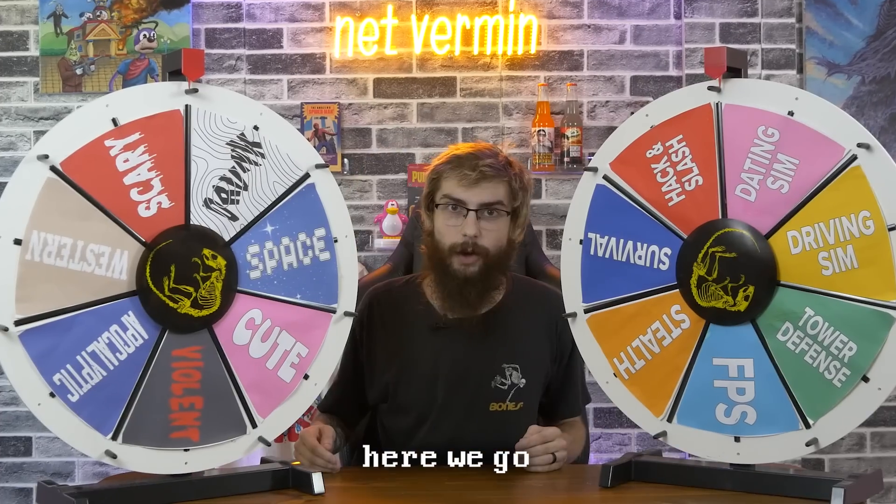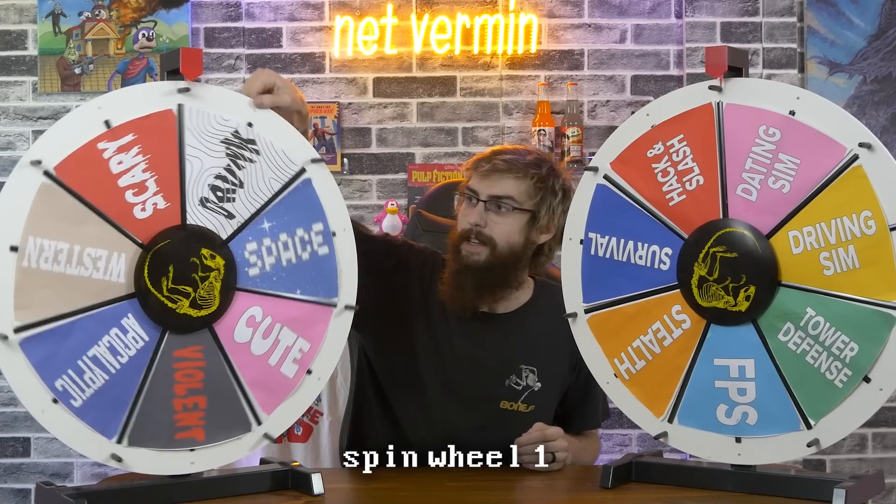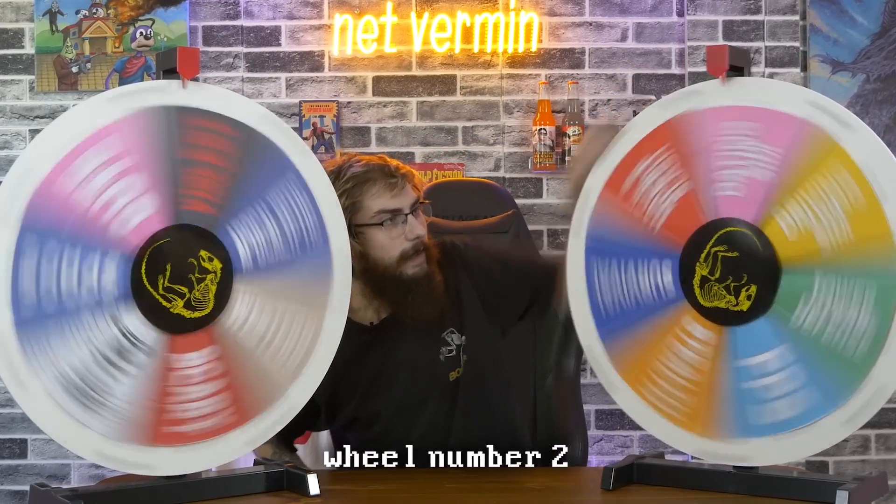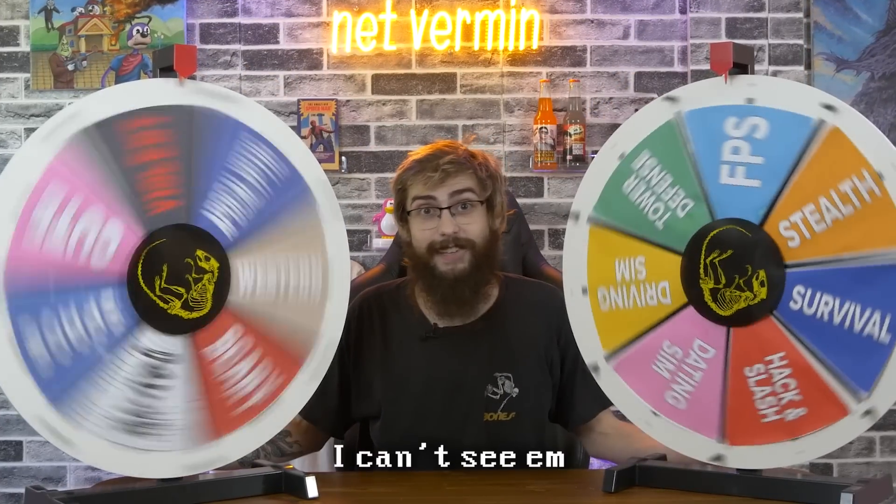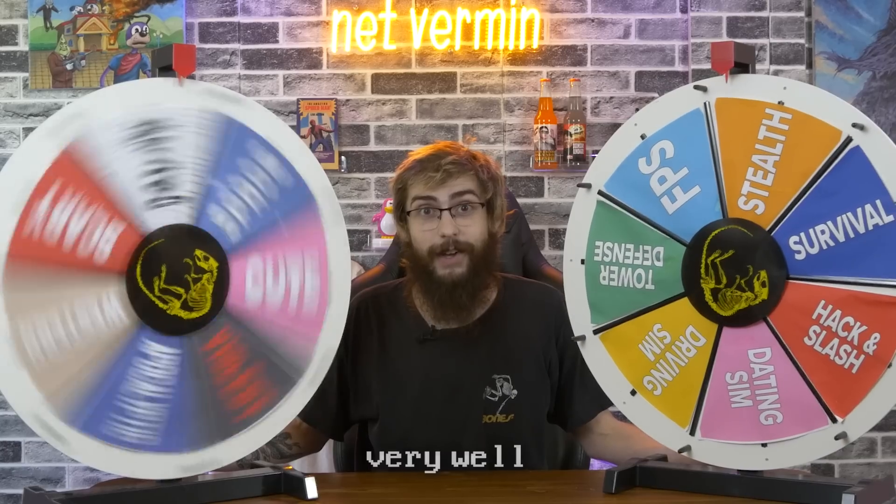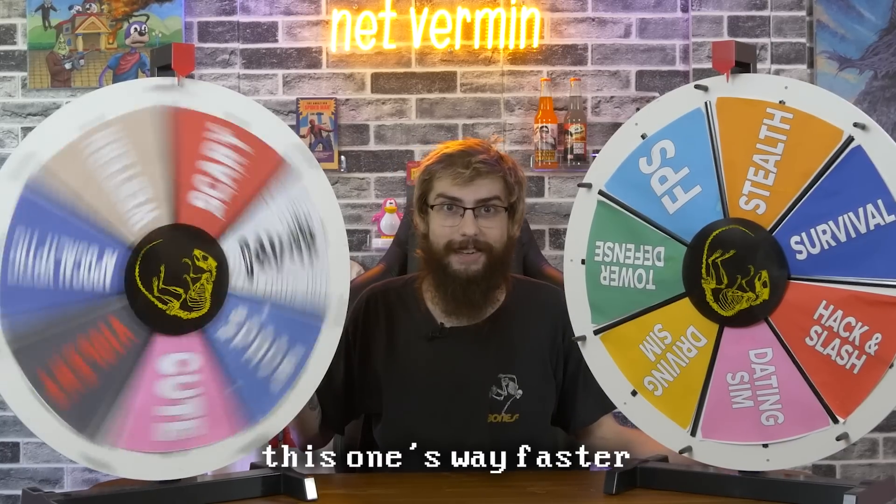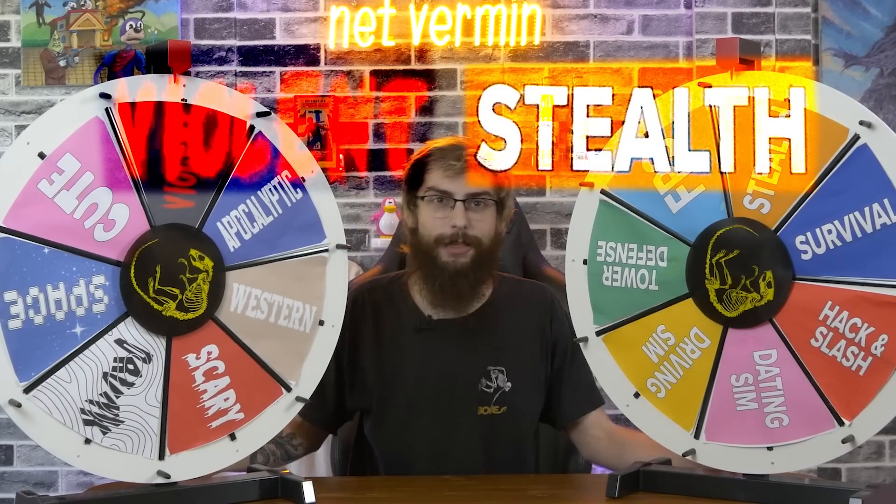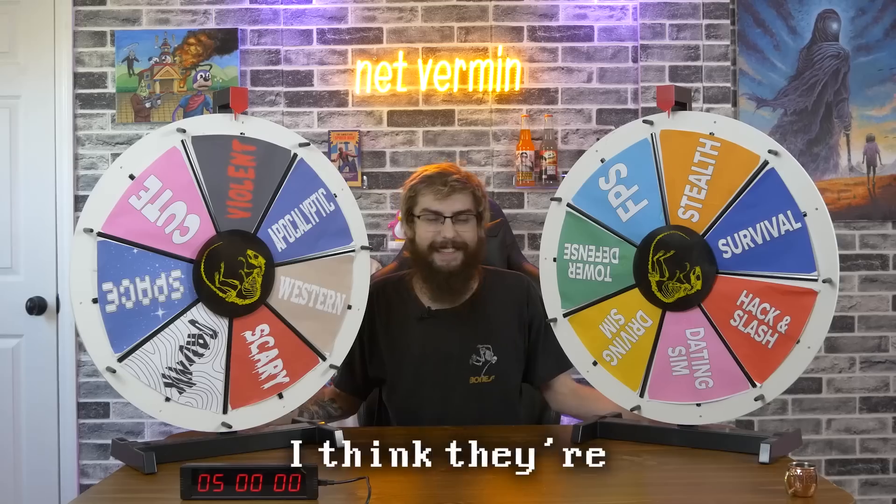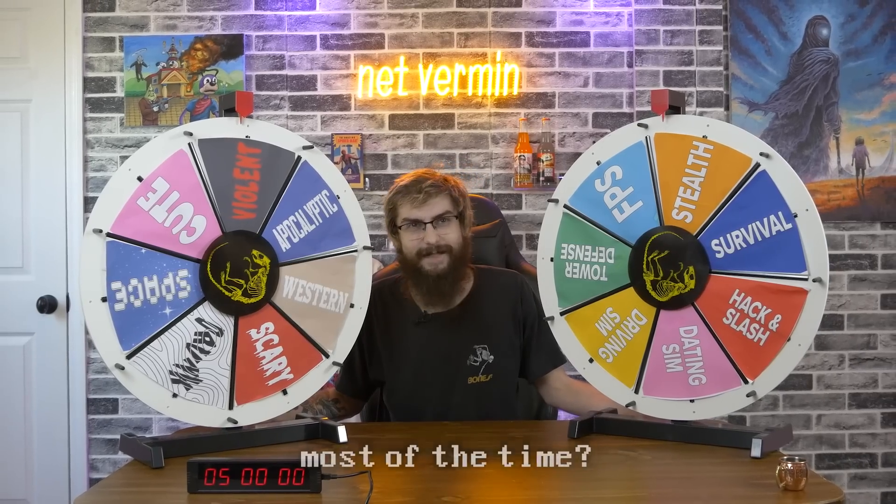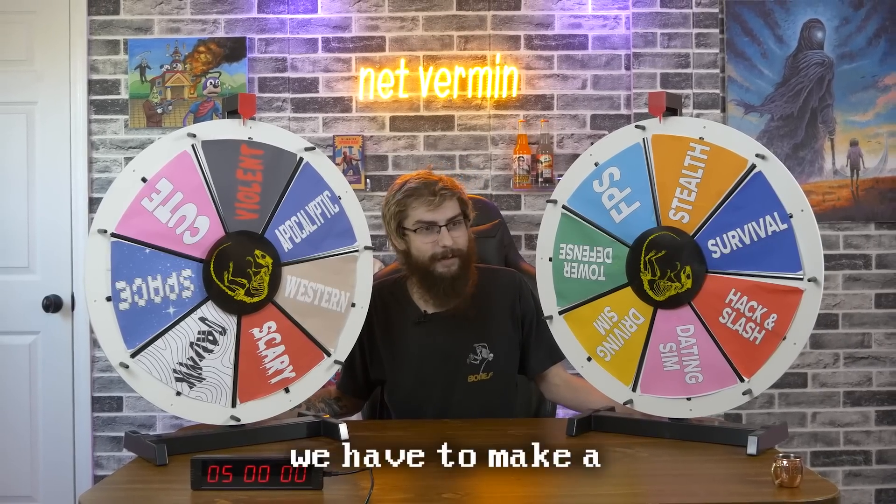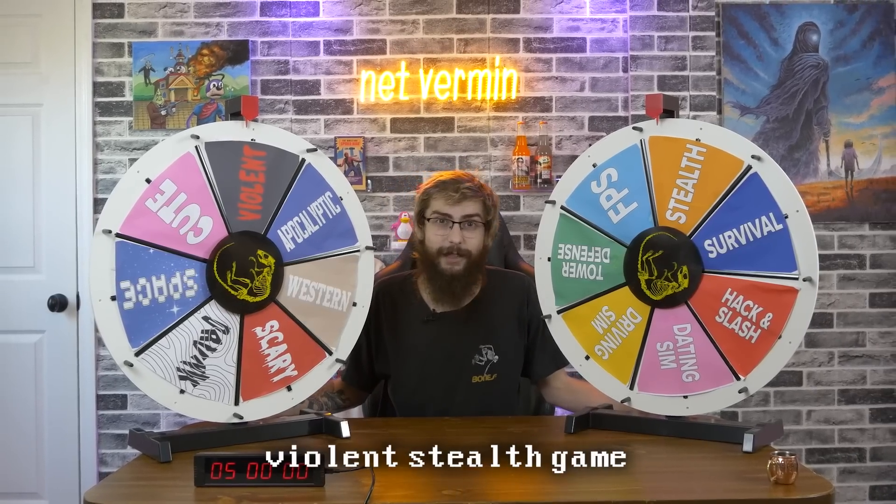Without further ado, here we go. Spin wheel number one. Wheel number two. I can't see them very well. This one's way faster. Violent stealth game. I think they're inherently violent most of the time. All right, we're making a violent stealth game.